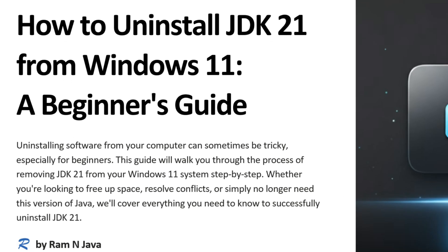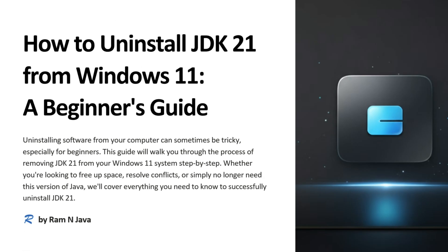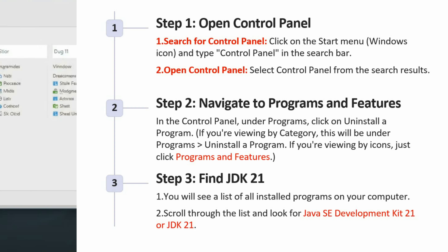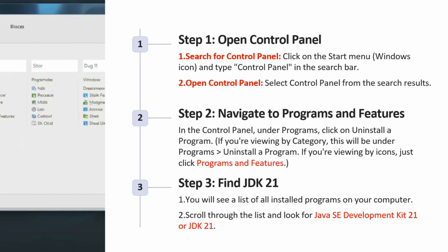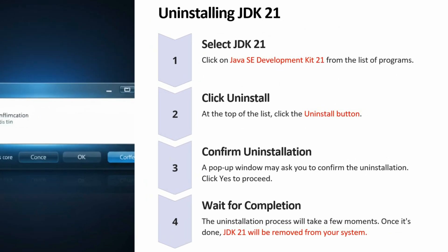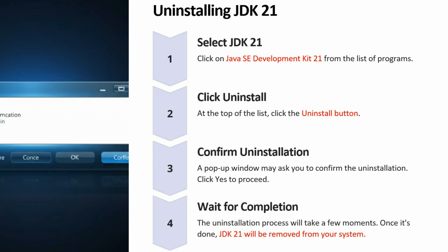In this video tutorial, I will explain how to uninstall JDK21 from Windows 11. To uninstall JDK21, first open the Control Panel, then navigate to Programs and Features, find JDK21, and uninstall it following these instructions.